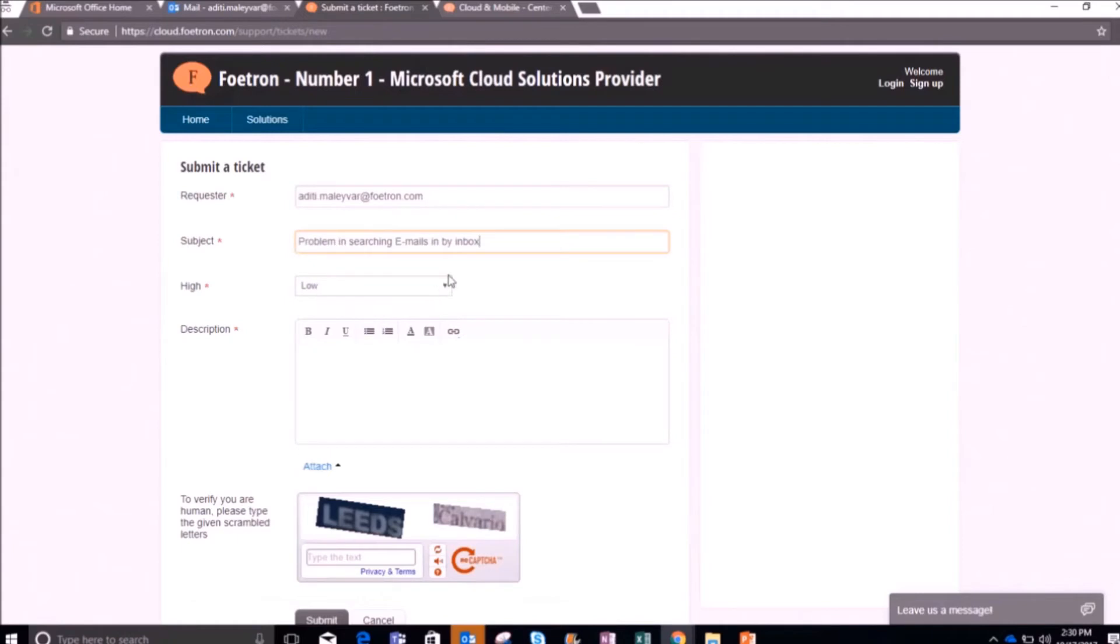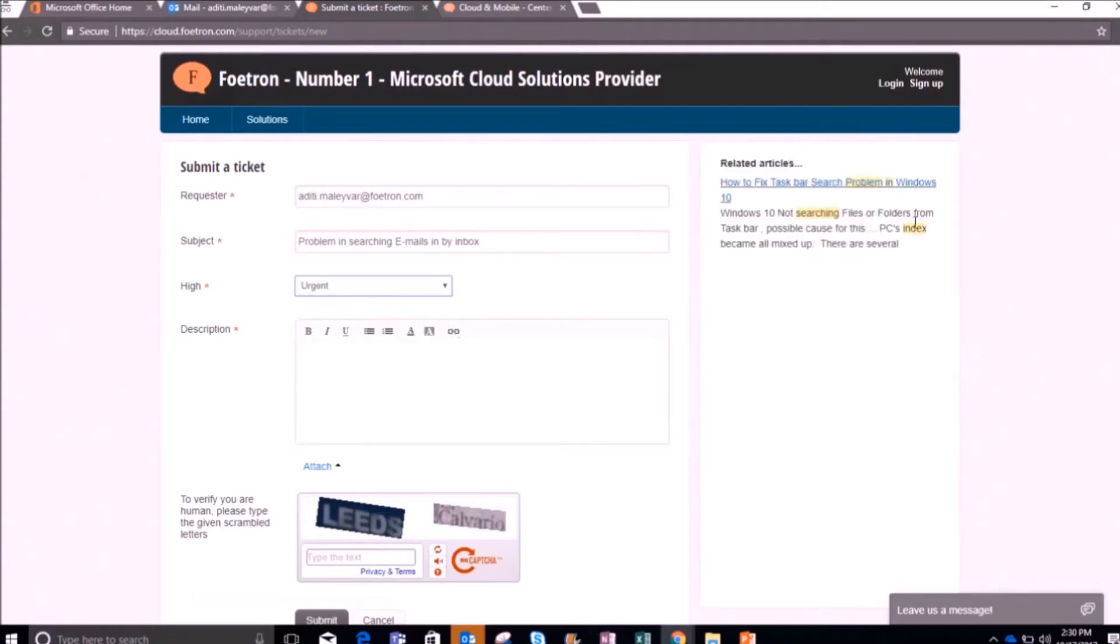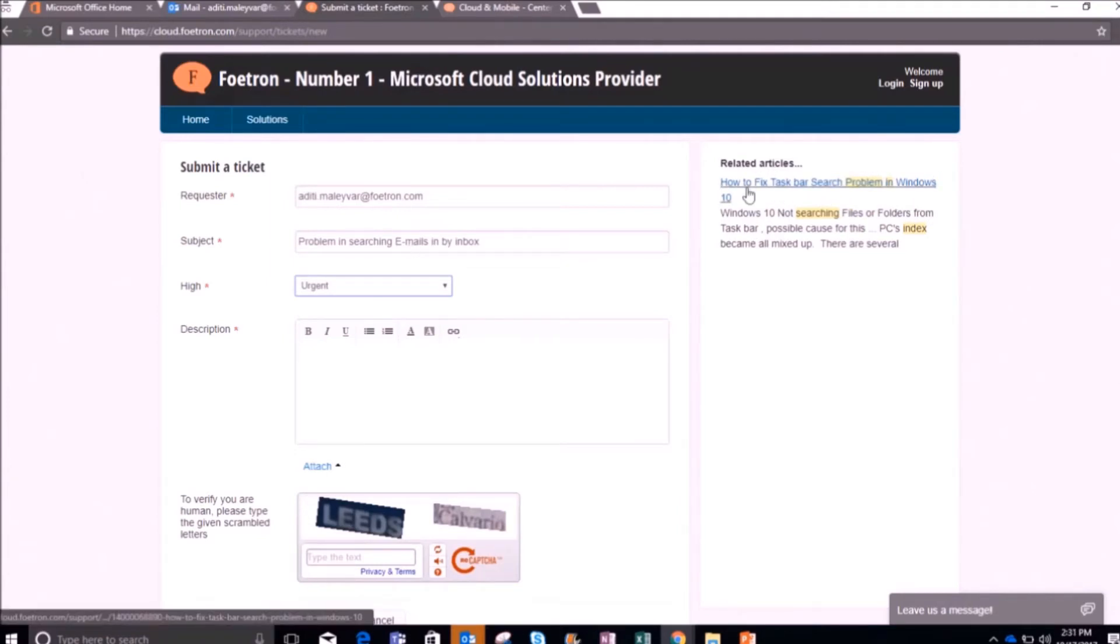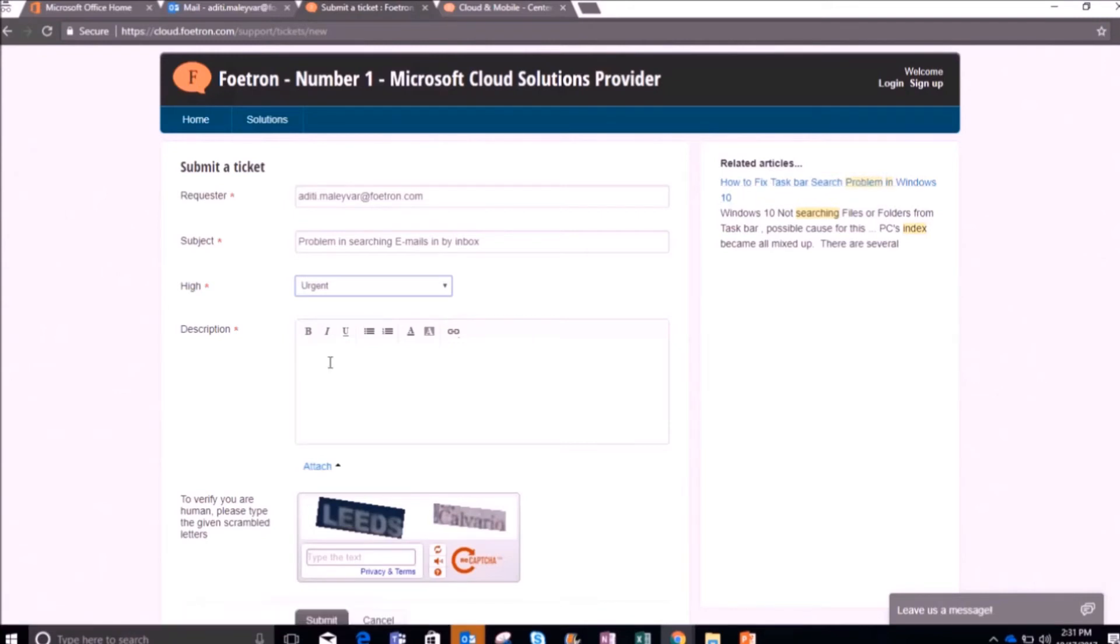I can also mark the priority of the issue as well. Like, I want an email urgently and it's not searchable, so I will mark the priority here as urgent. You can see here on the right hand side, it's showing the articles that have been uploaded in the support portal according to the subject of the issue. You can easily access them from here also.